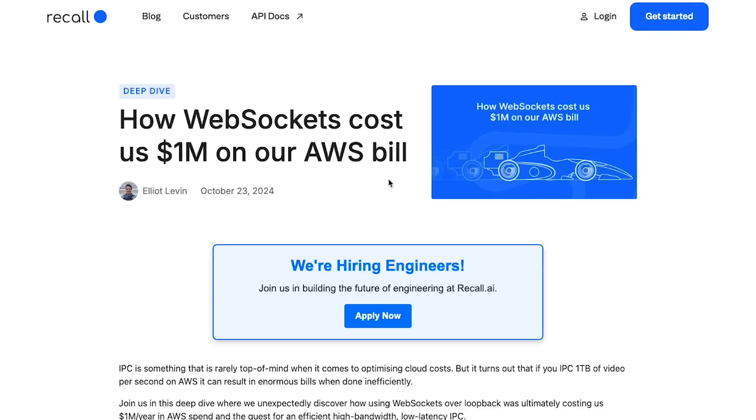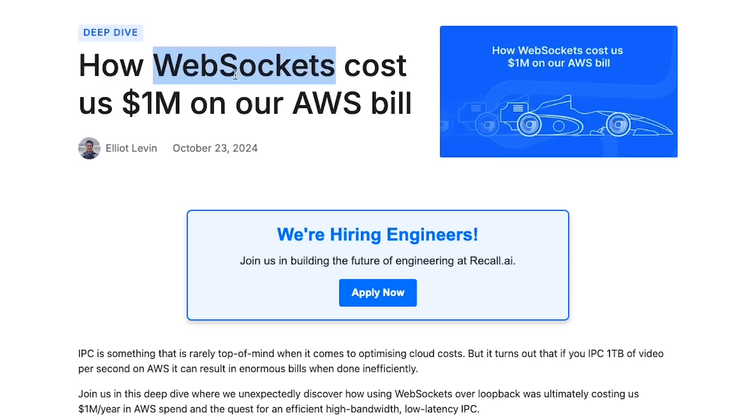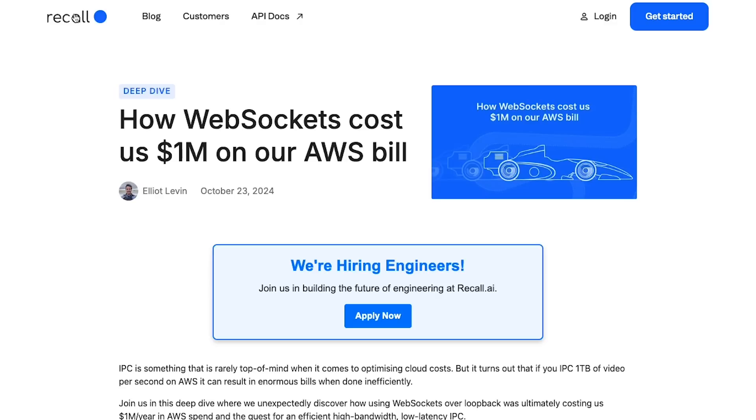In this video let's talk about this blog post by Recall which says how they reduced their WebSocket costs over a million dollars per year on their AWS bill. A million dollars is not a small amount, so I'm sure there are a lot of learnings we can have in this blog post and see how they reduced the bill so much, especially WebSockets, because it's always tricky one way or another.